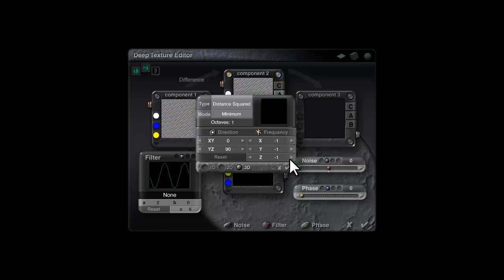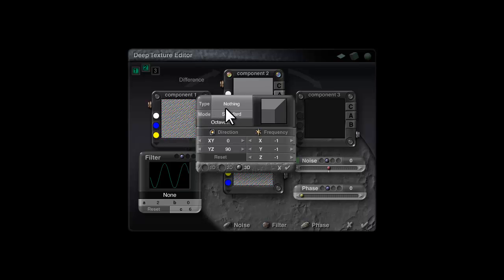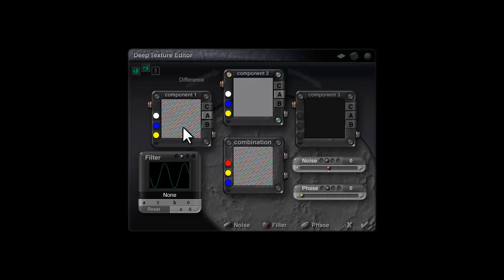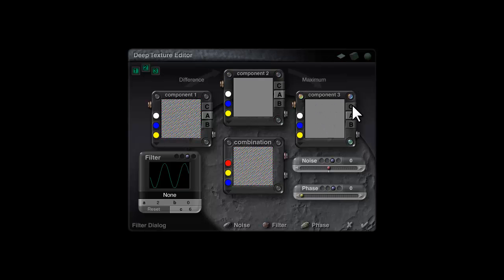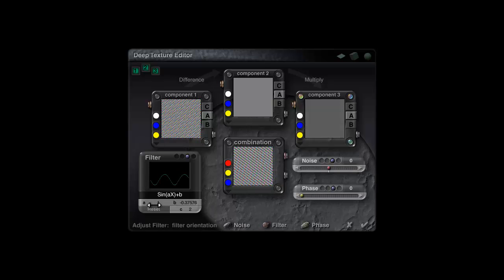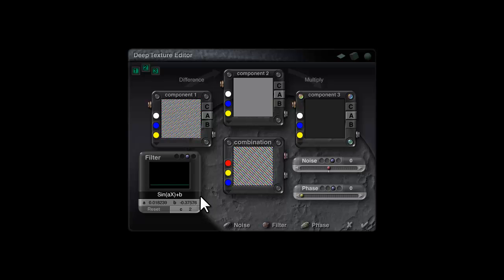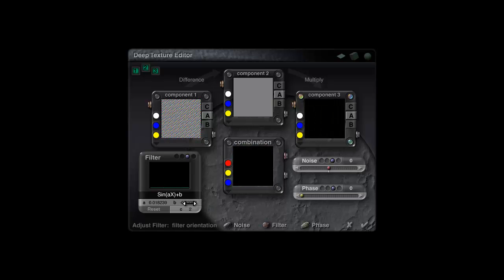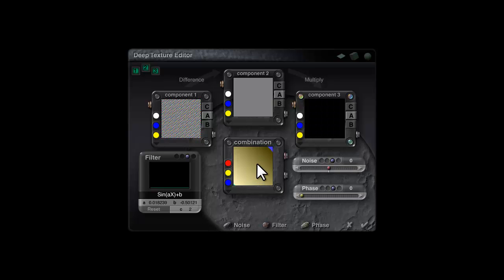I need to convert this to a positive output. Take it over into component two, click on one of the corner blobs, select Difference. In component two we just want nothing - take Distance Squared down to nothing, top mode Standard, octave zero. The effect of a highly negative difference with zero output is highly positive, but it's so highly positive it's unusable. So we need to reduce the effect by multiplying it. Take this empty component into the third component, click on a corner blob, select Multiply, and for the final thing use a Filter > Sign filter. Reset the filter, drag down to reduce the A value to a flat line. What you're looking for is a change in the pattern until the lines start to separate out but still remain slightly coloured - that is a usable positive output.